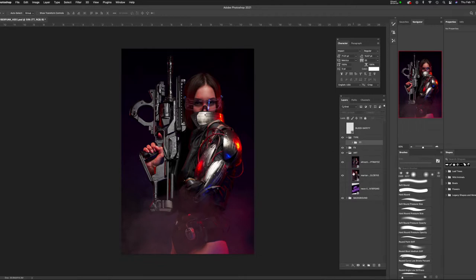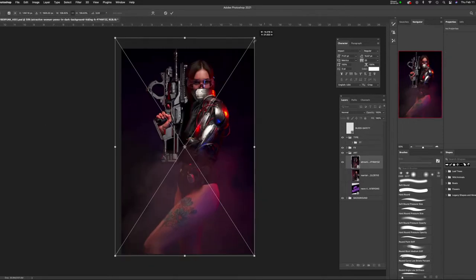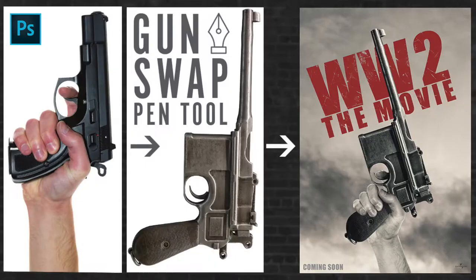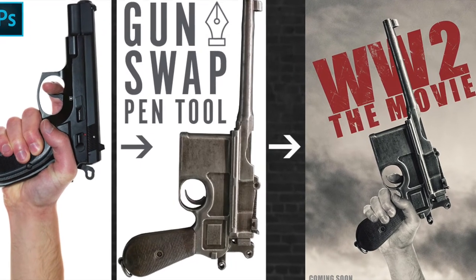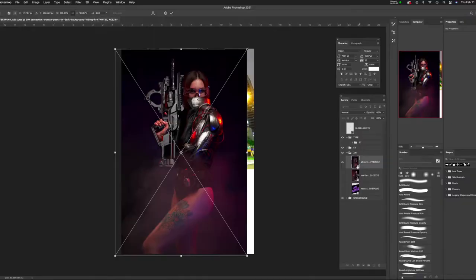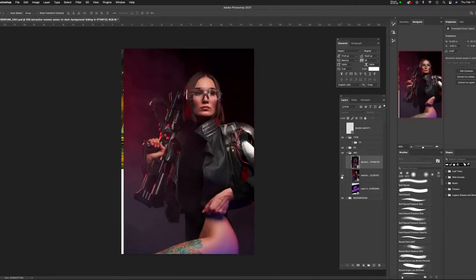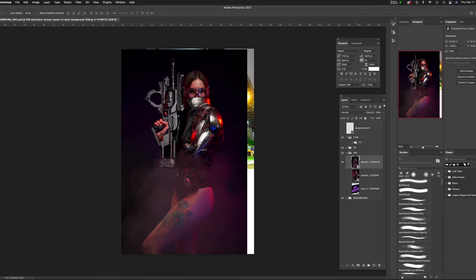If you guys are new to Photoshop and want to learn more about how to mask out images, I'm going to mask out the background using the pen tool. There's an awesome tutorial I did where I showed you how to use the pen tool — it's called 'How to Mask Out a Gun with a Pen Tool.' To save everybody's sanity, I'm going to fast forward the masking part and play a little music, so I'll see you in a few.